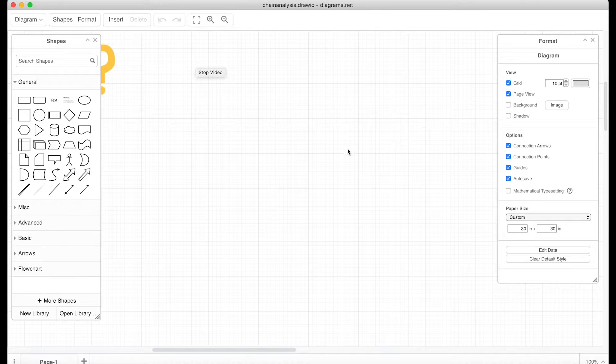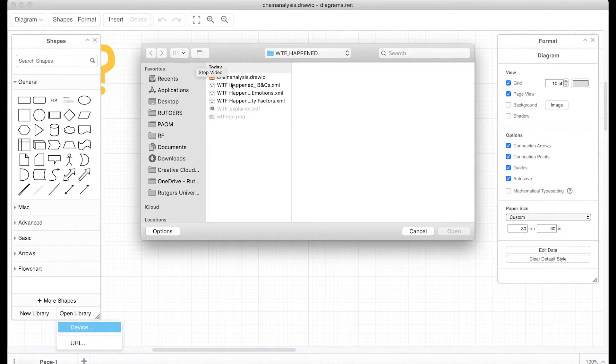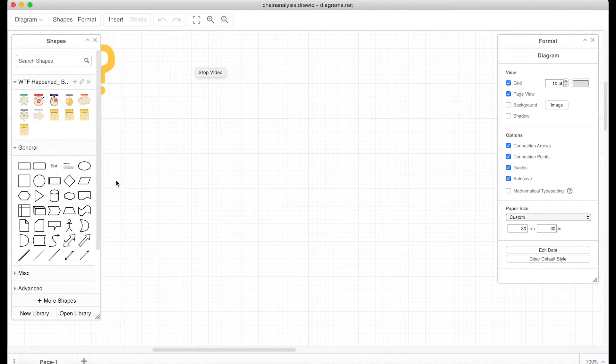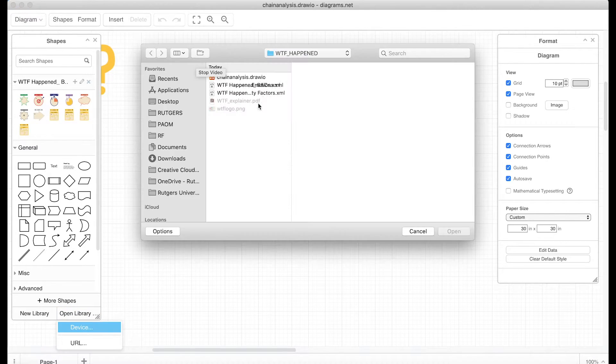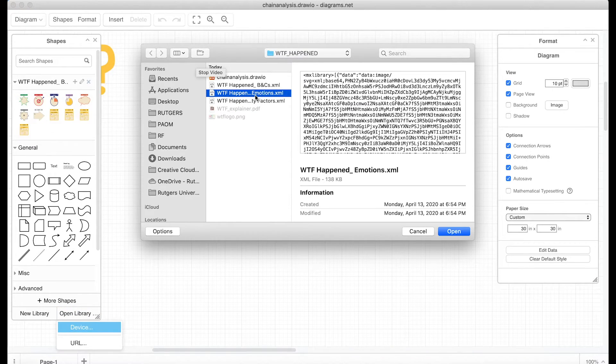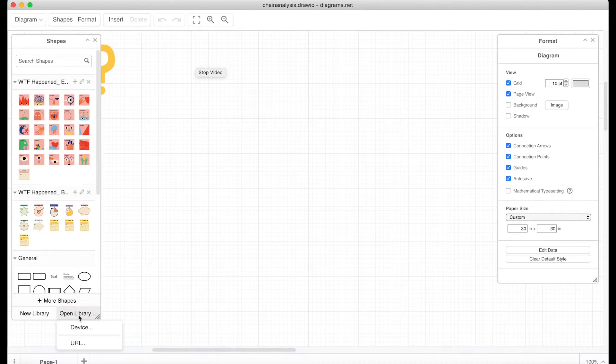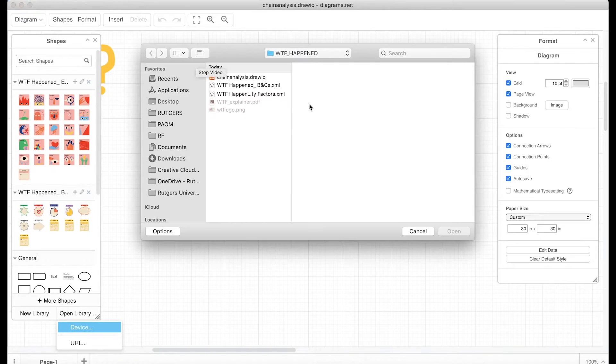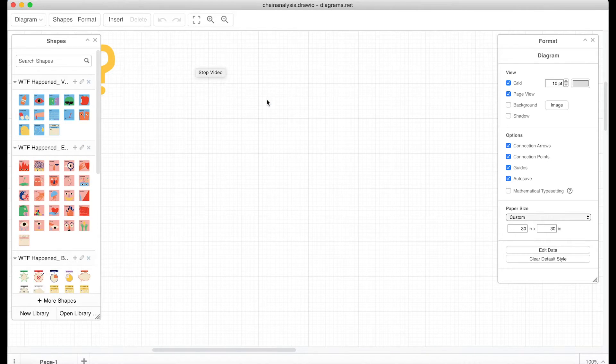Last, select the Open Library button and select each XML file individually to load the chain illustrations.